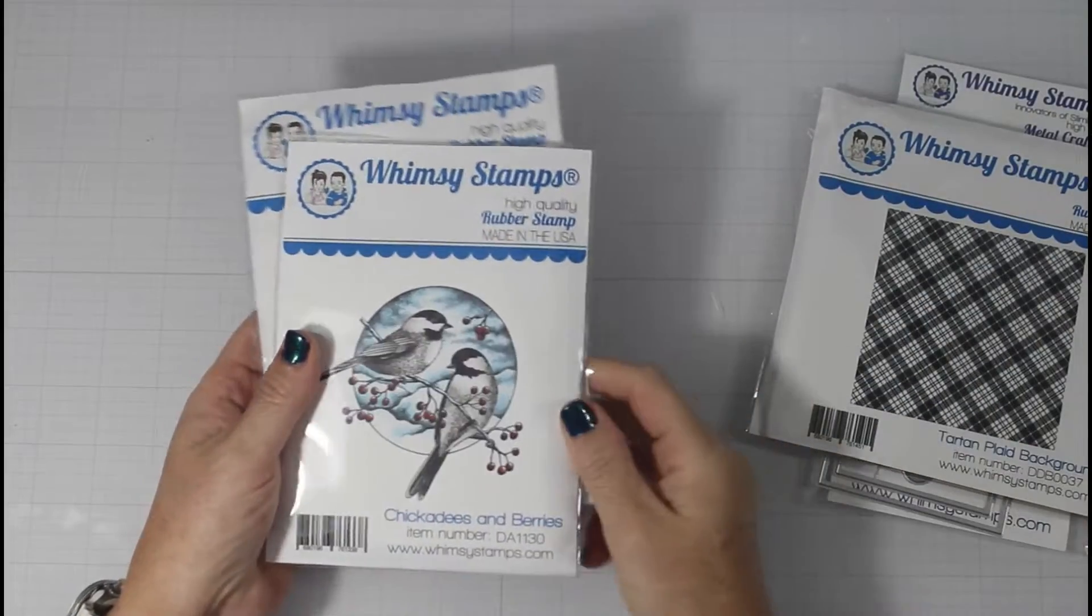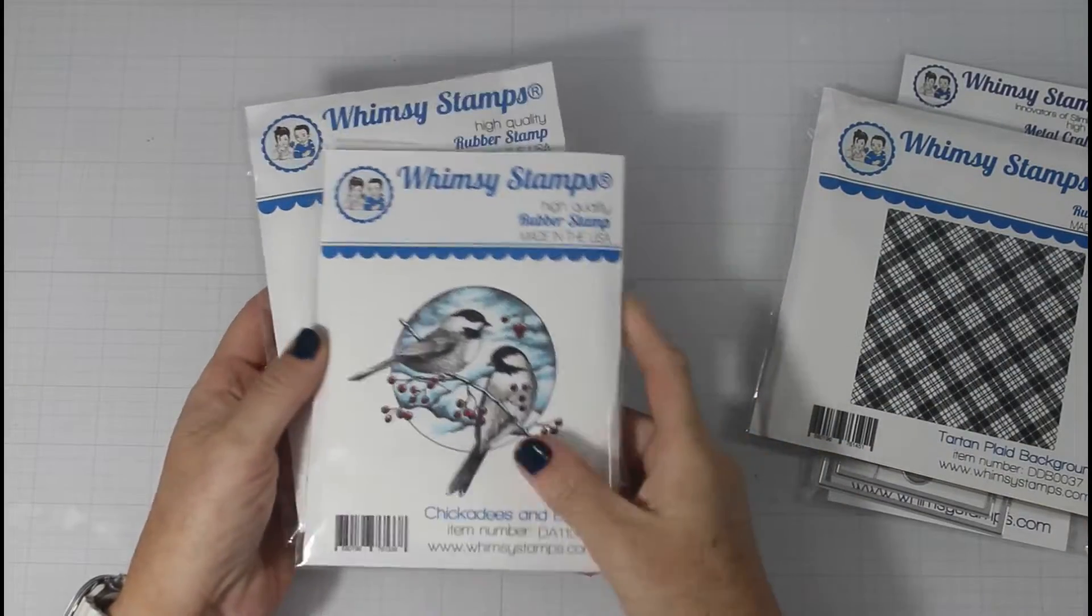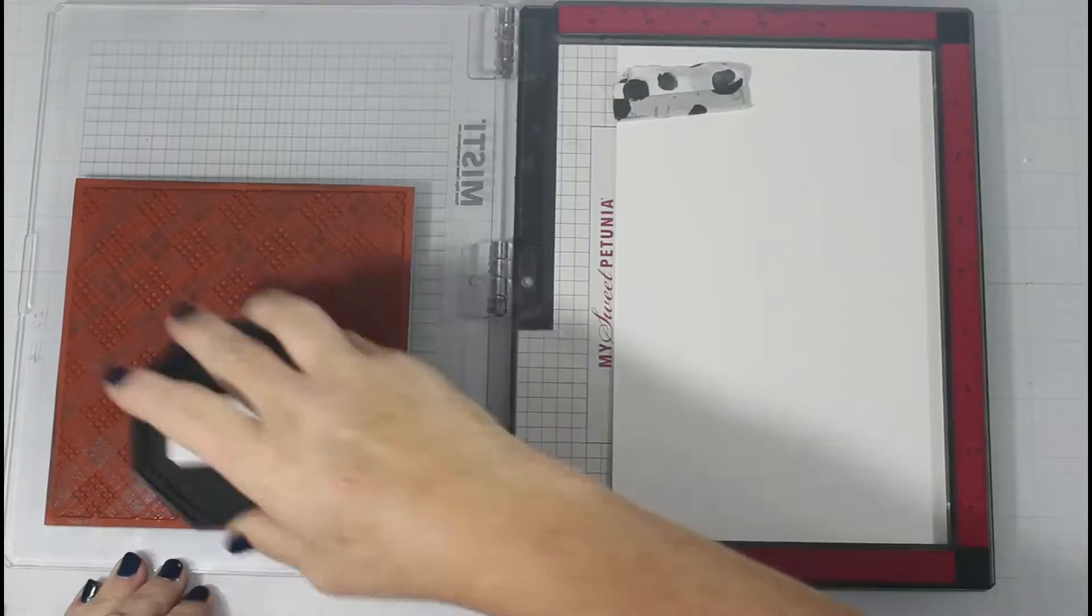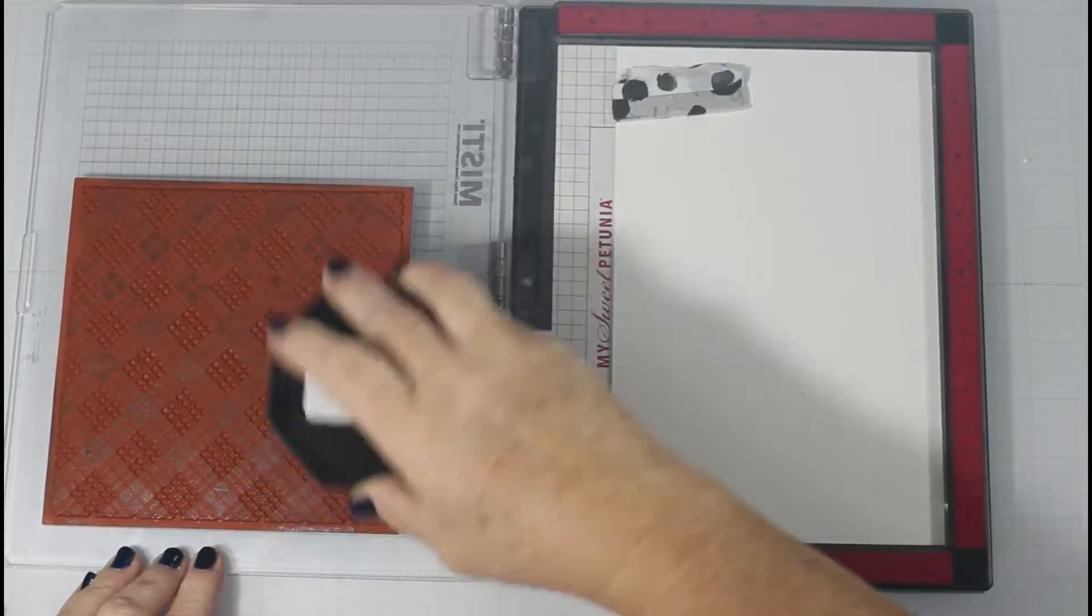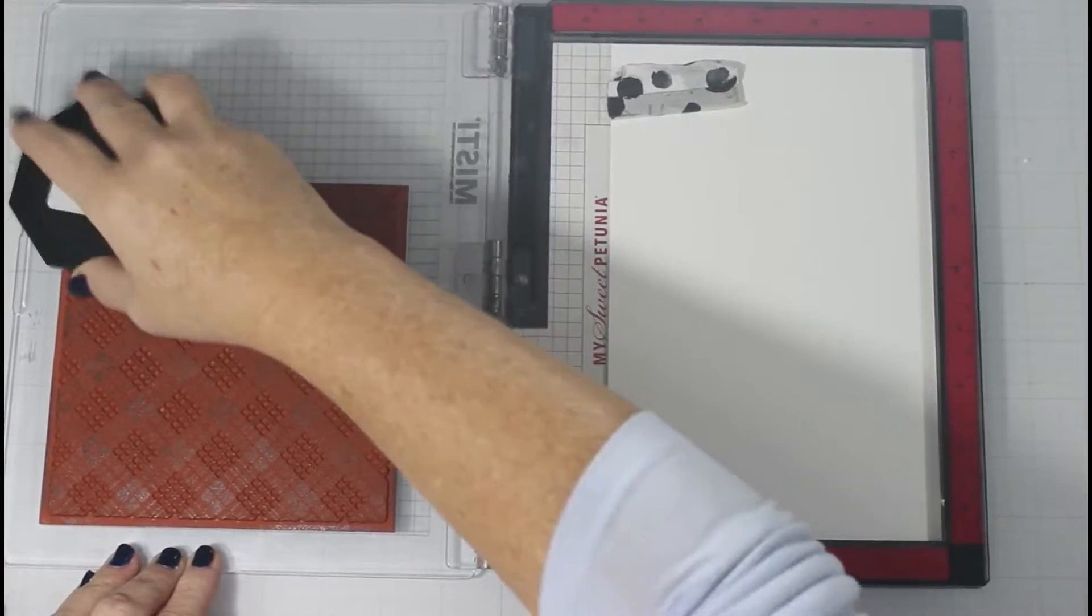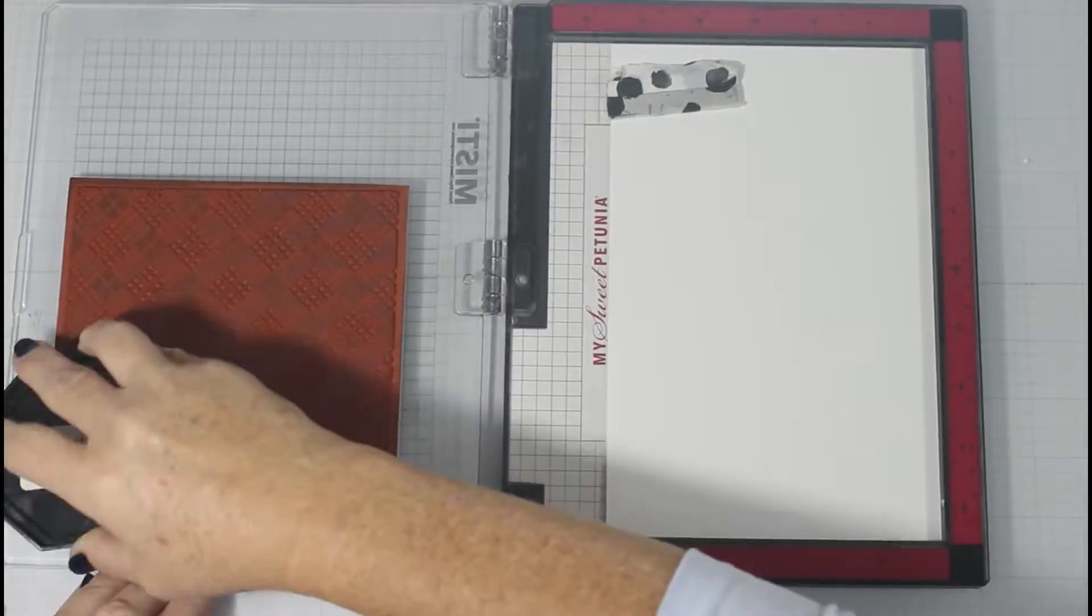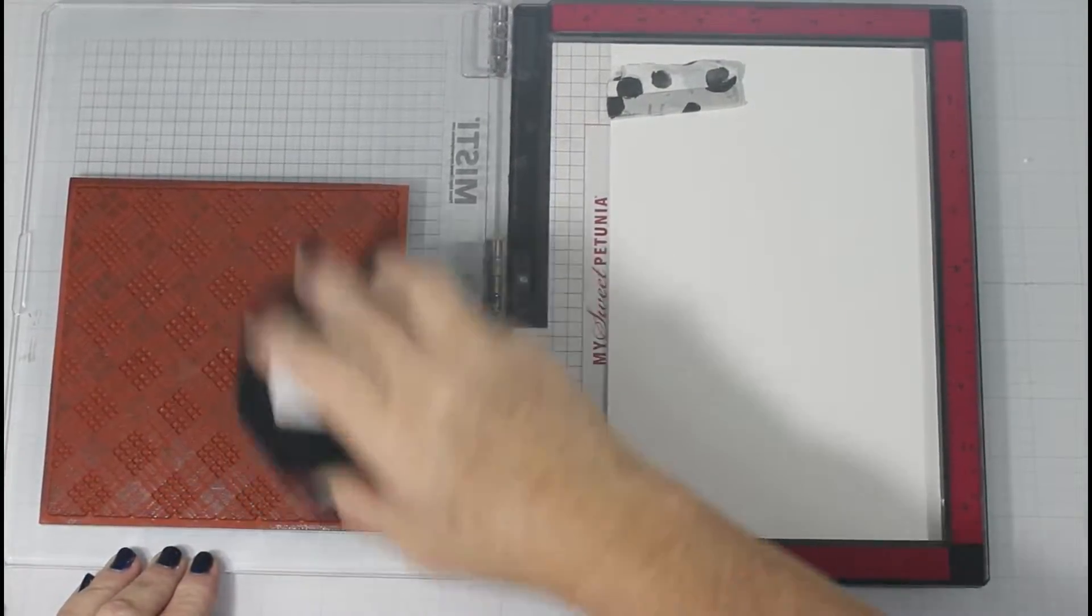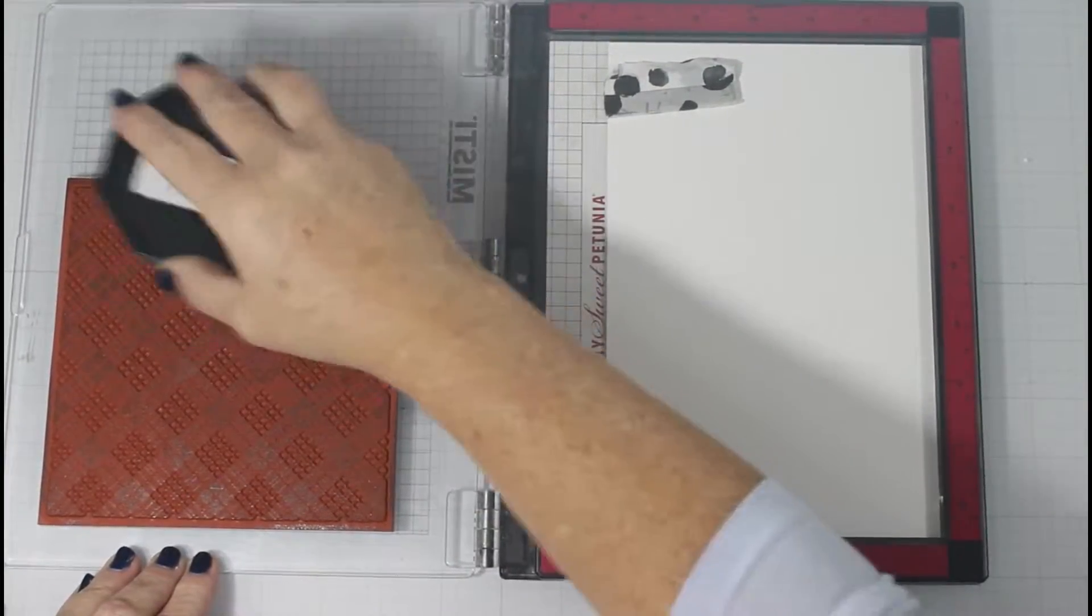In addition to that, I am using the tartan plaid background stamp, the chickadee and berries, and the Christmas moment sentiment stamp.